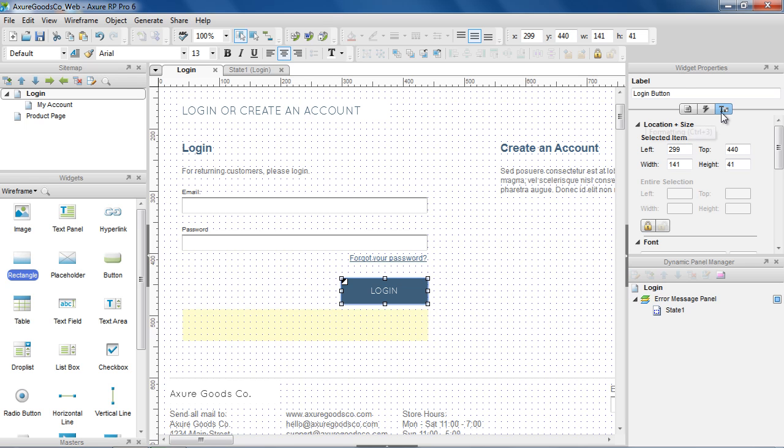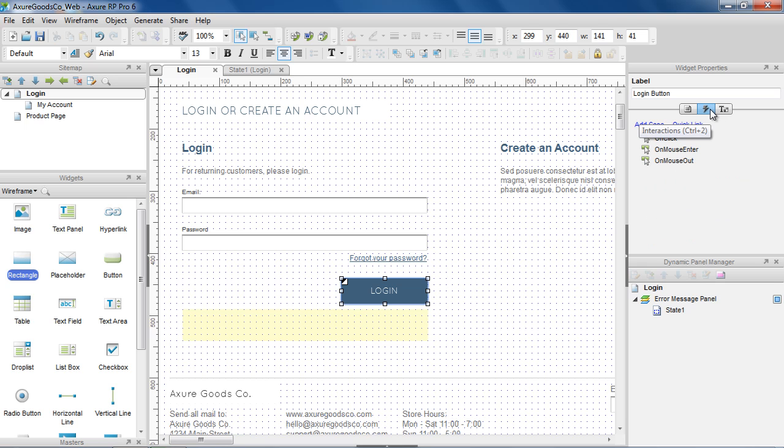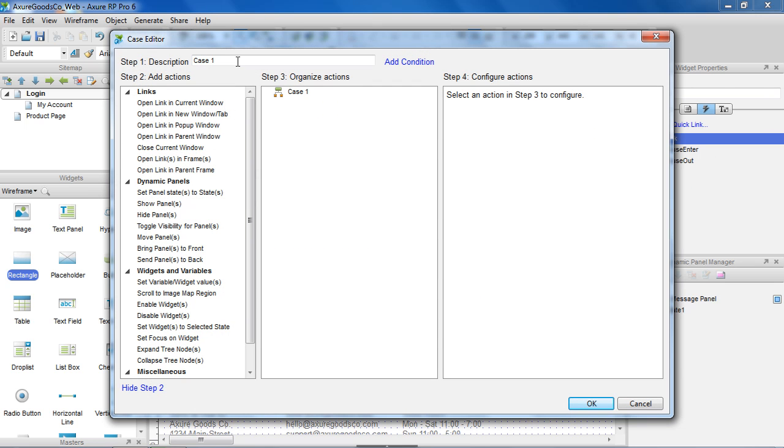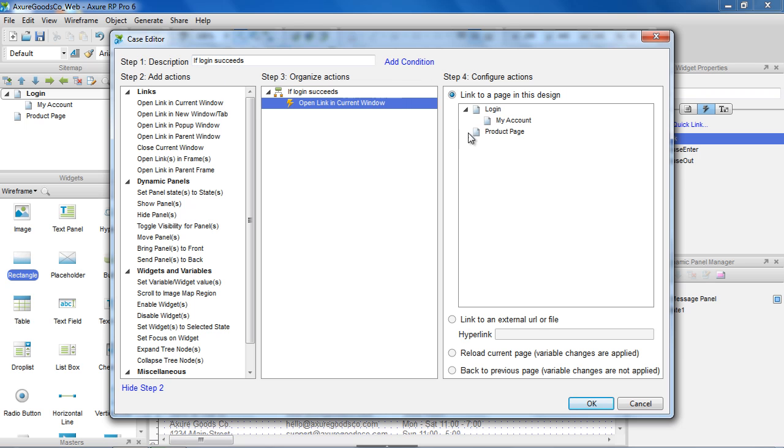Now let's add our cases to the Login button. For the first case, if Login succeeds, we'll add an action to open My Account page in Current Window.